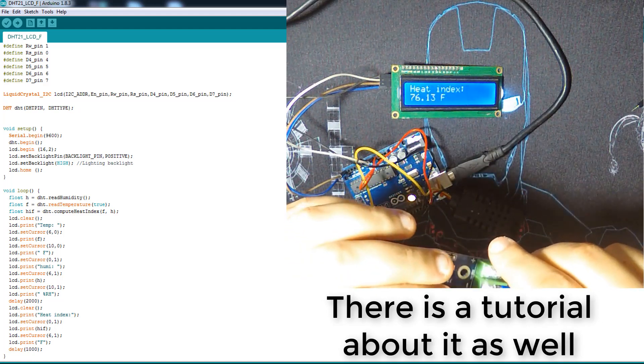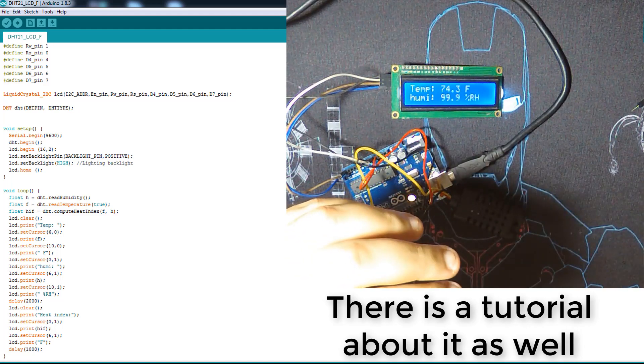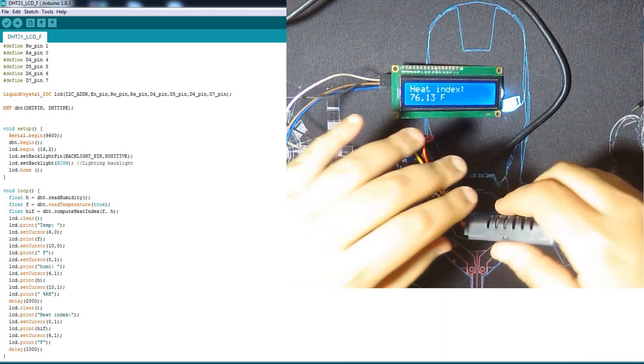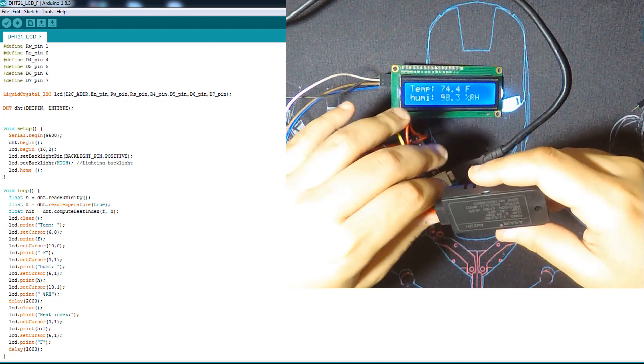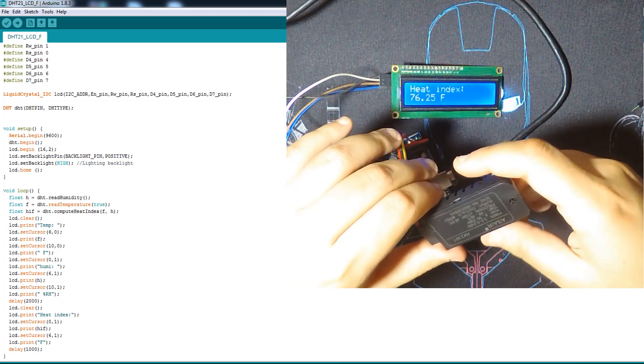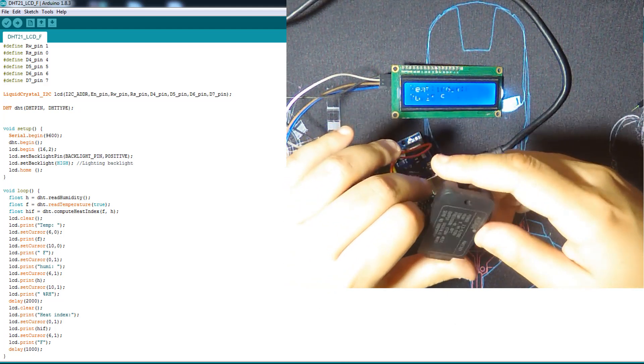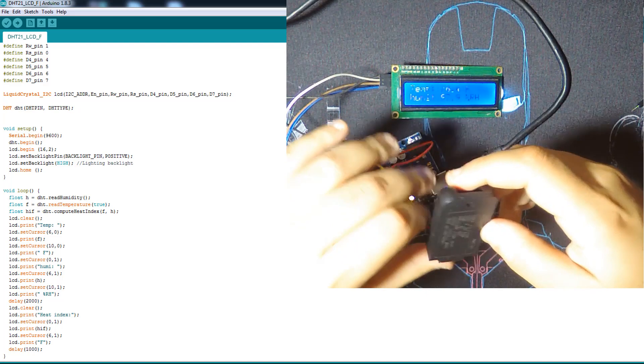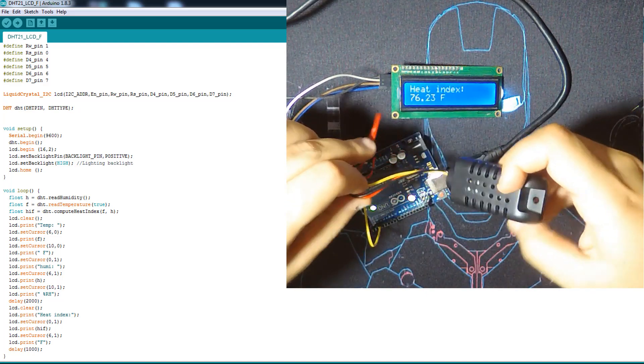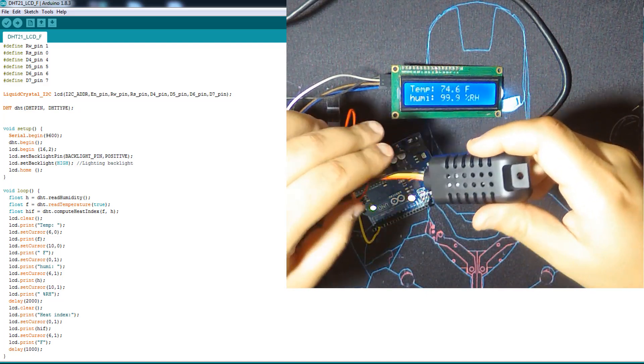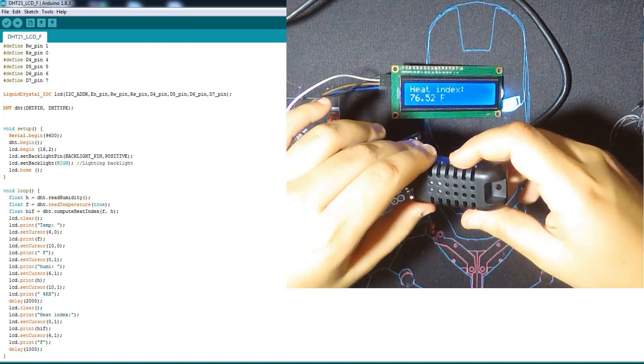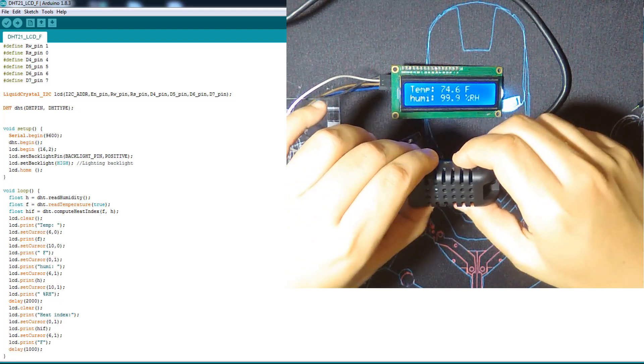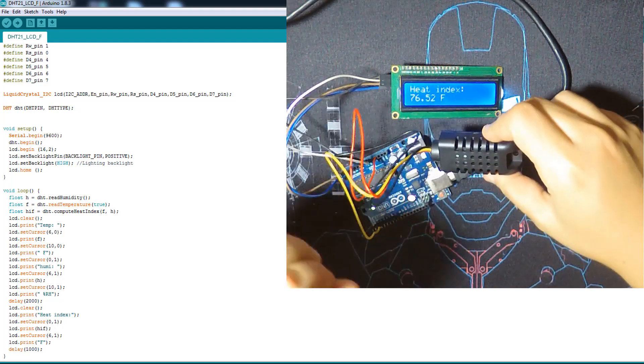So the thermocouple can withstand very high temperature up to like 1000 degrees Celsius, but this one can withstand negative temperature up to minus 40 which is very cold. That's it for this module, I hope you like it and see you next time.